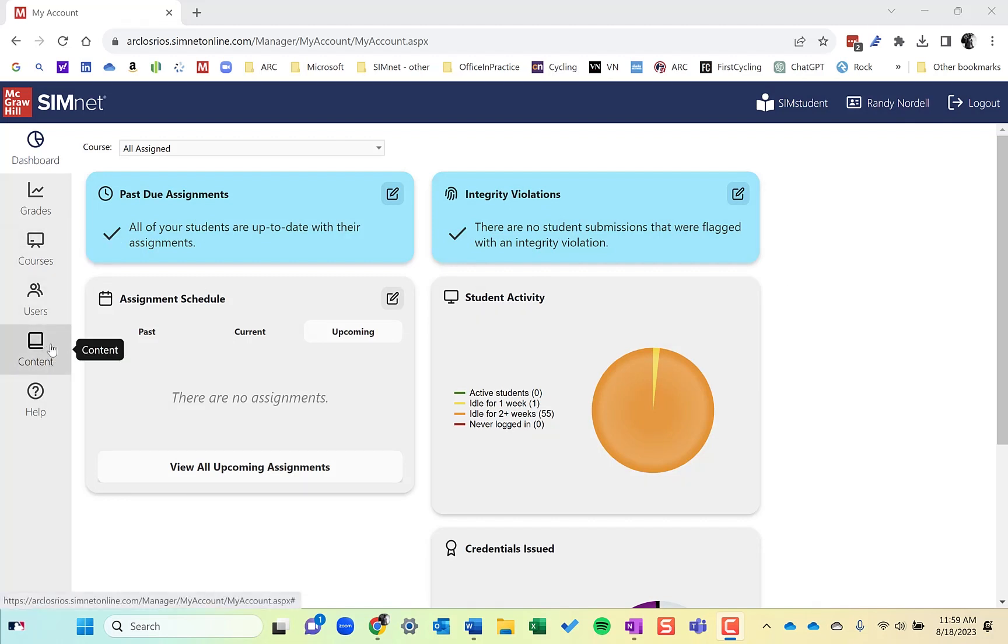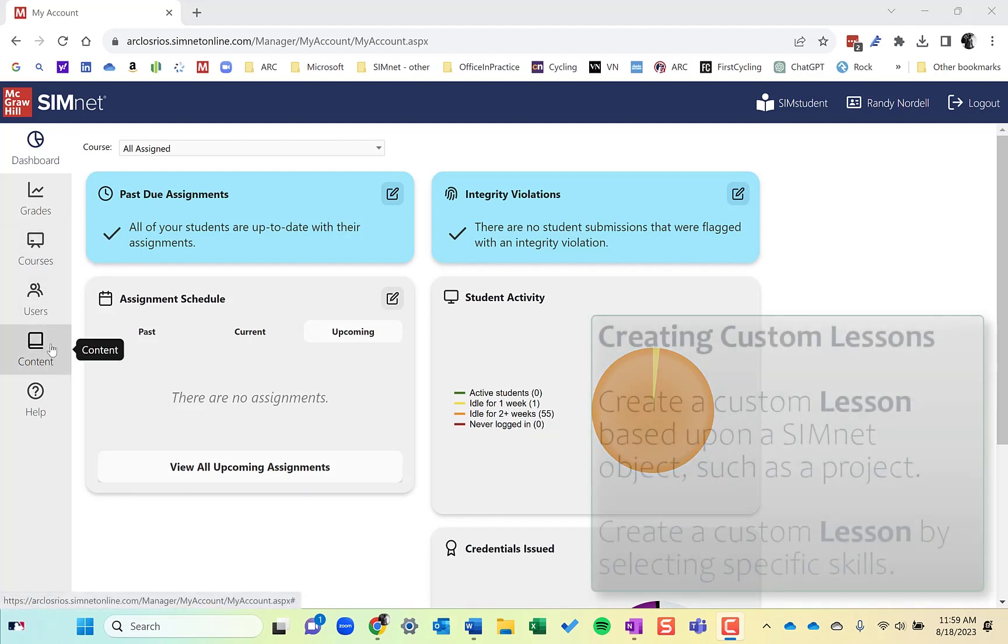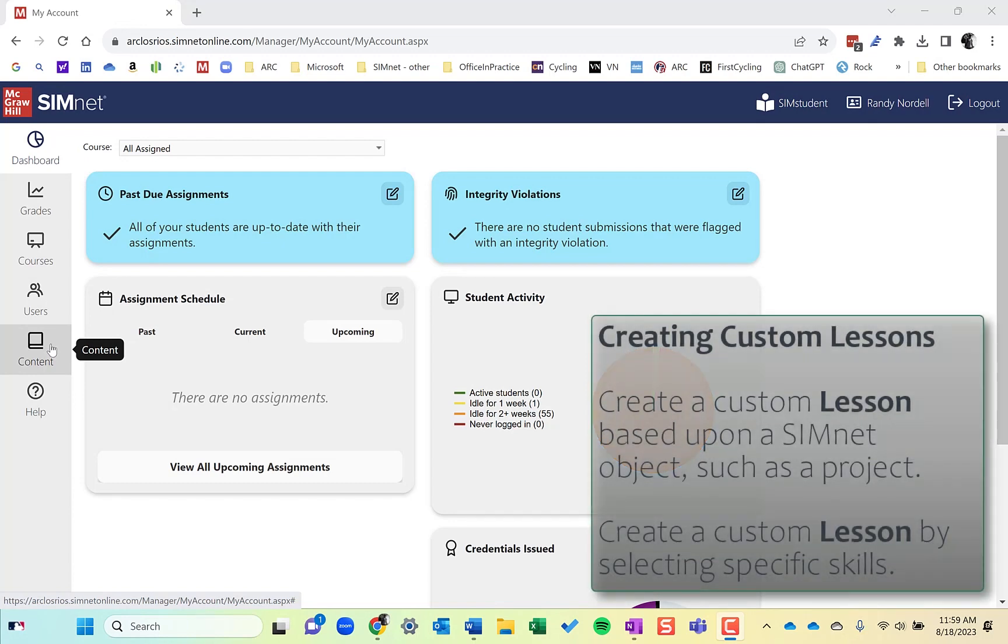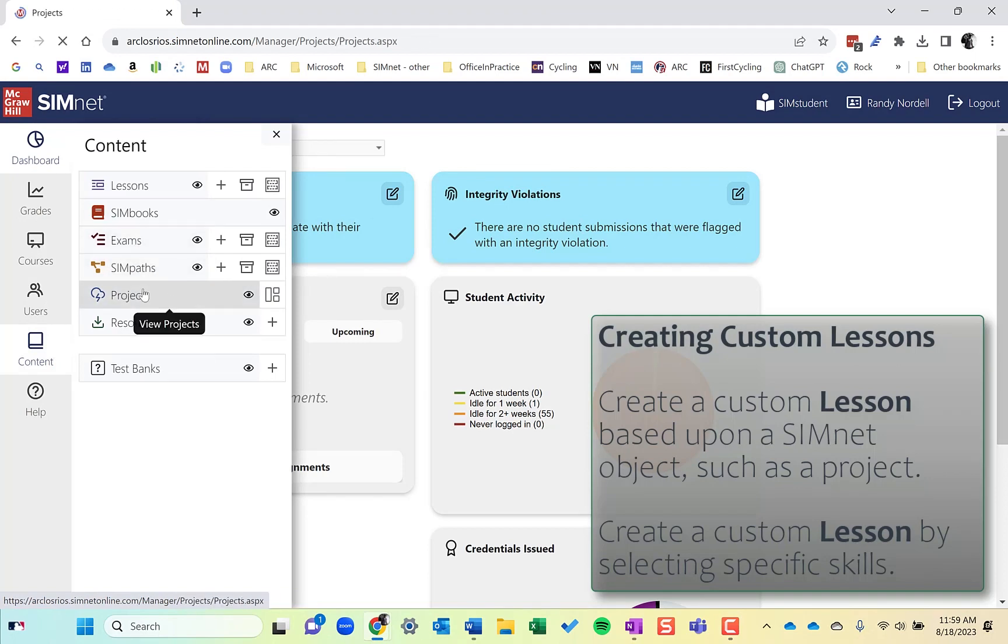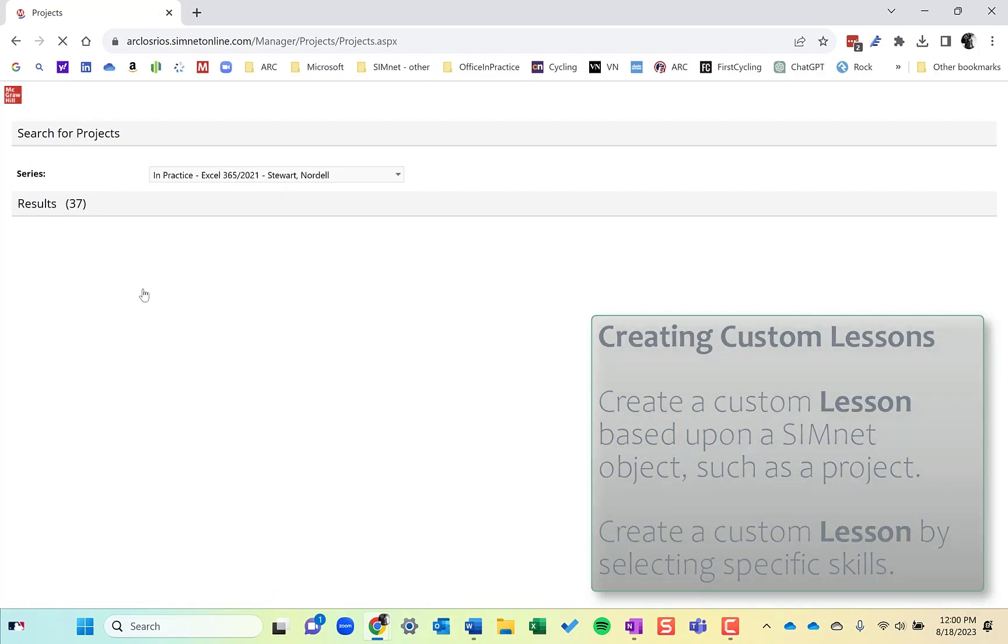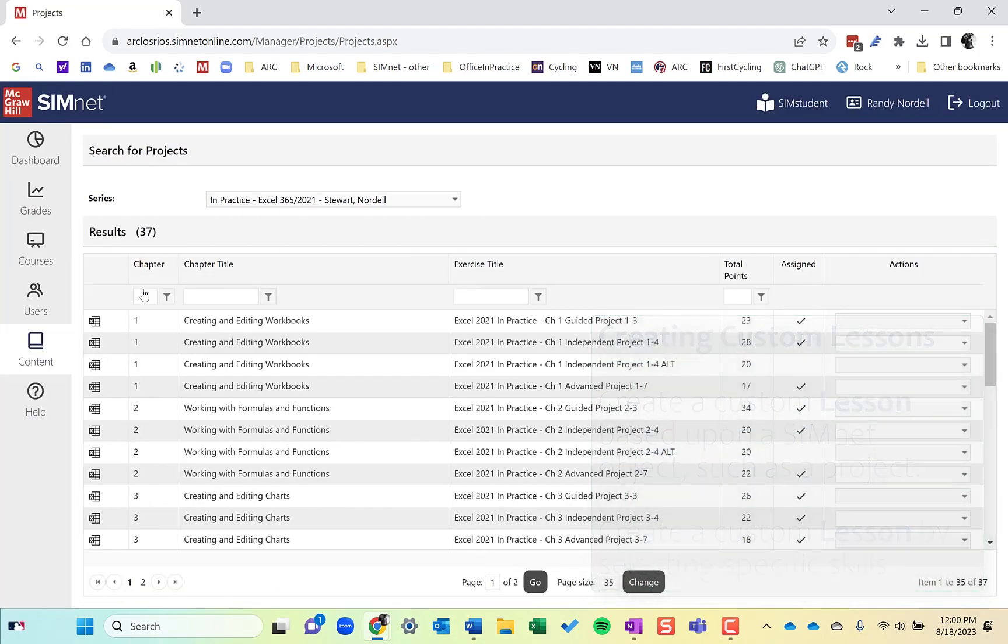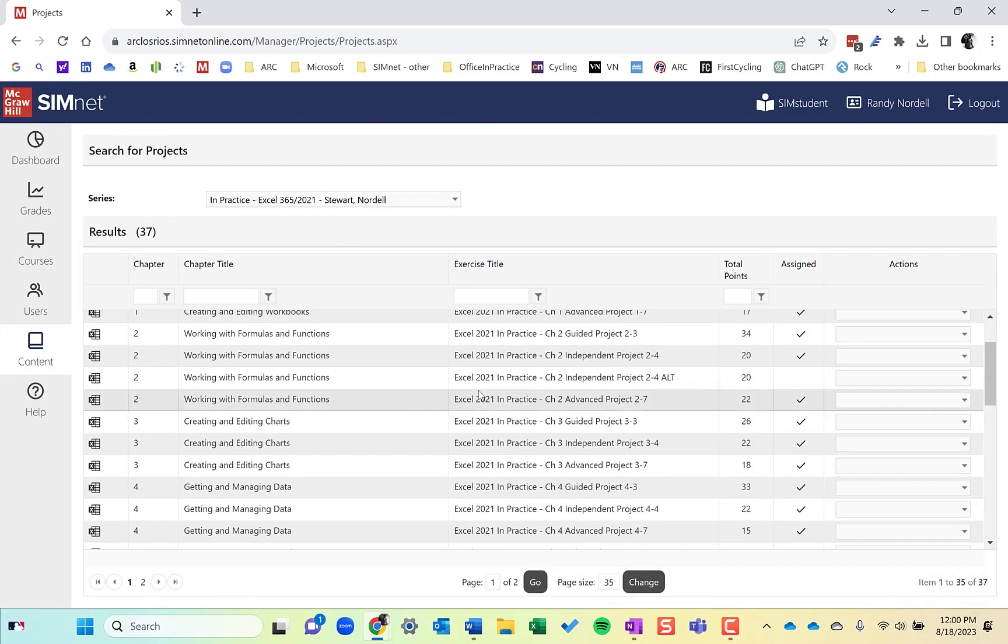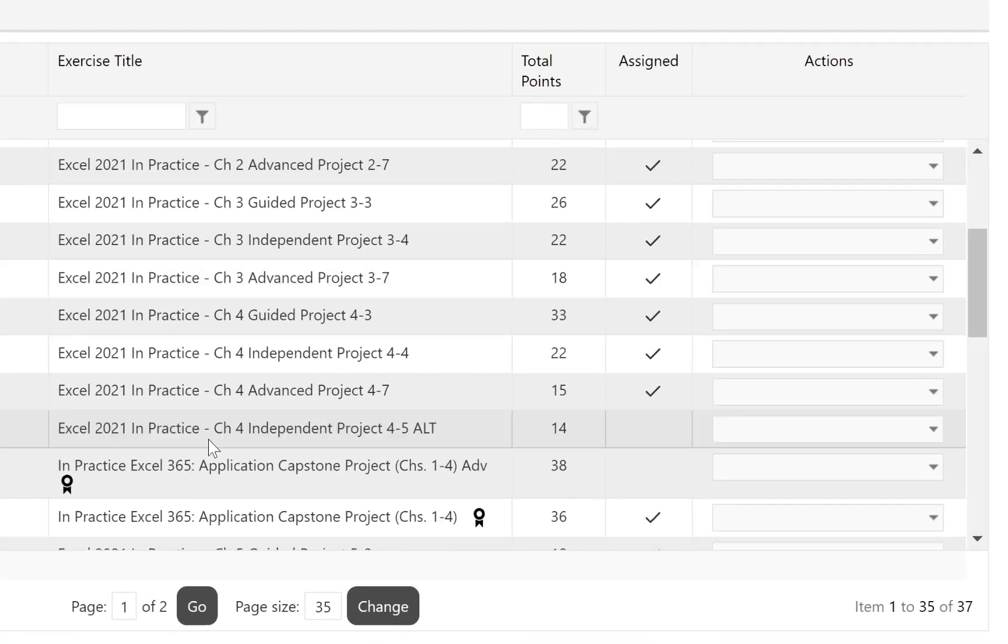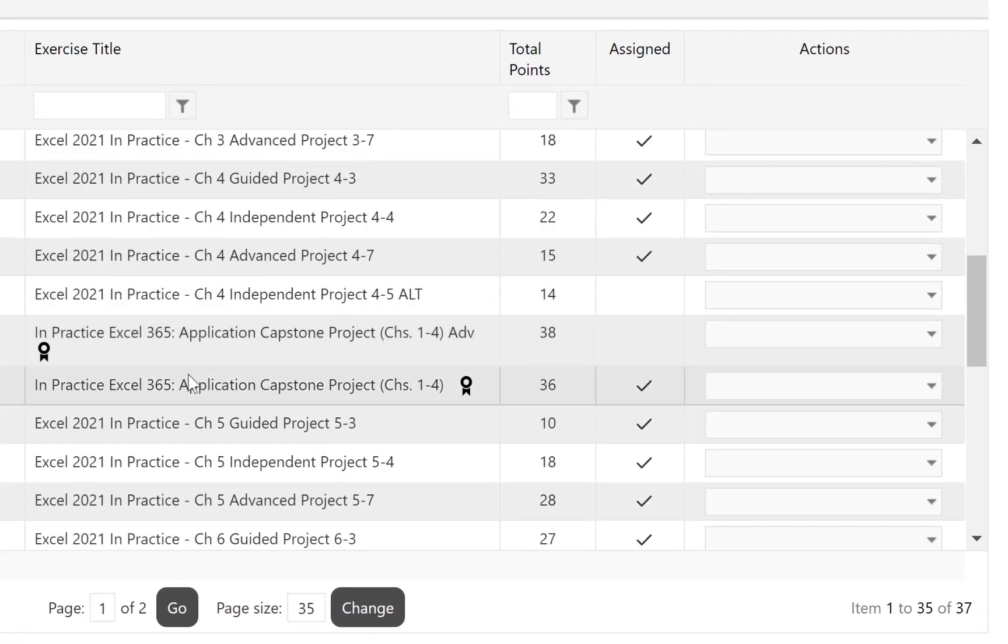Custom lessons are in content. Now, I'm going to show you two different ways. So first one, I'm going to show you how to do it based on another object. So let's say based on a capstone project, I want to create a custom lesson based on the skills in there. So I'm going to click on content. I'm going to actually go to projects and find the project that I want, which in this case, I'm going to use a capstone project. So I'm going to go down here and choose the capstone project for chapters one through four.